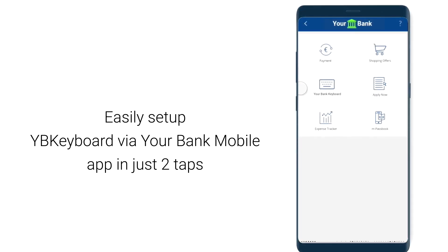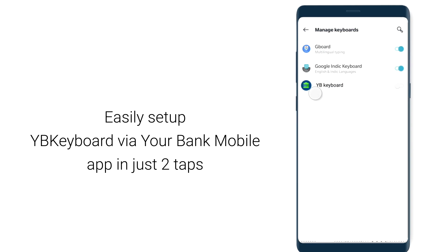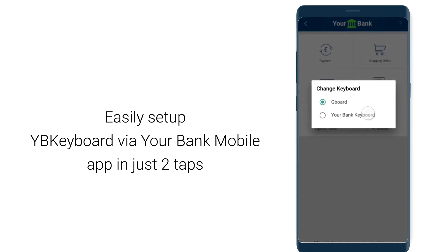Your users can enable the keyboard in just two taps. Tap on your bank's keyboard, turn it on, and choose it as default. Now you're all set.